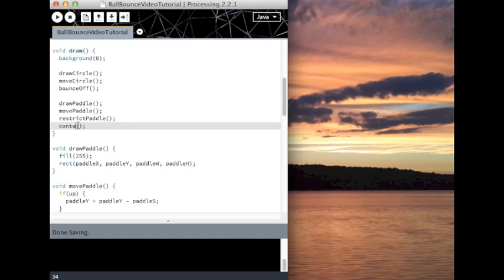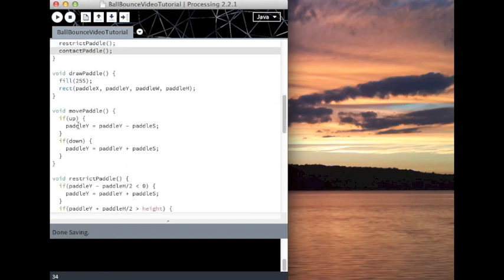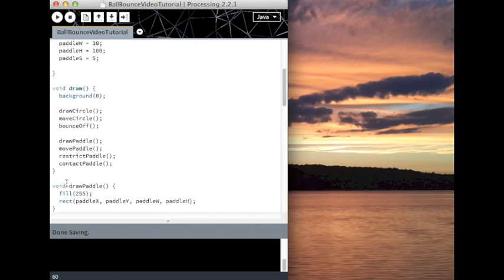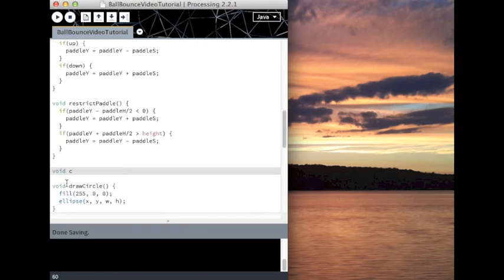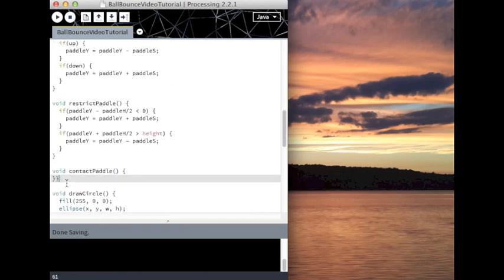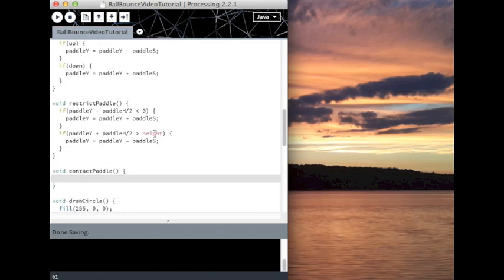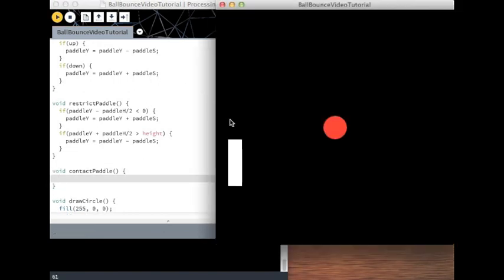Anyways. So, contact paddle. The better names you give, the easier it is to organize your code and reread it, so I recommend giving good names. Alright. So there we go. Again, we need to think about this.